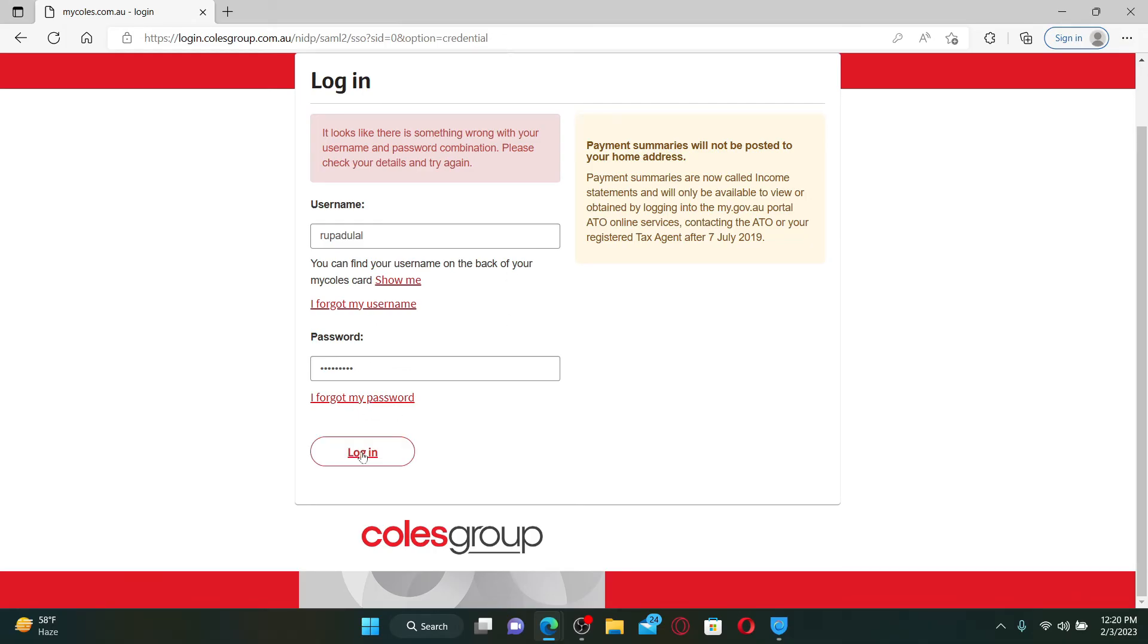Click on the login button in order to get access to your MyColes account.